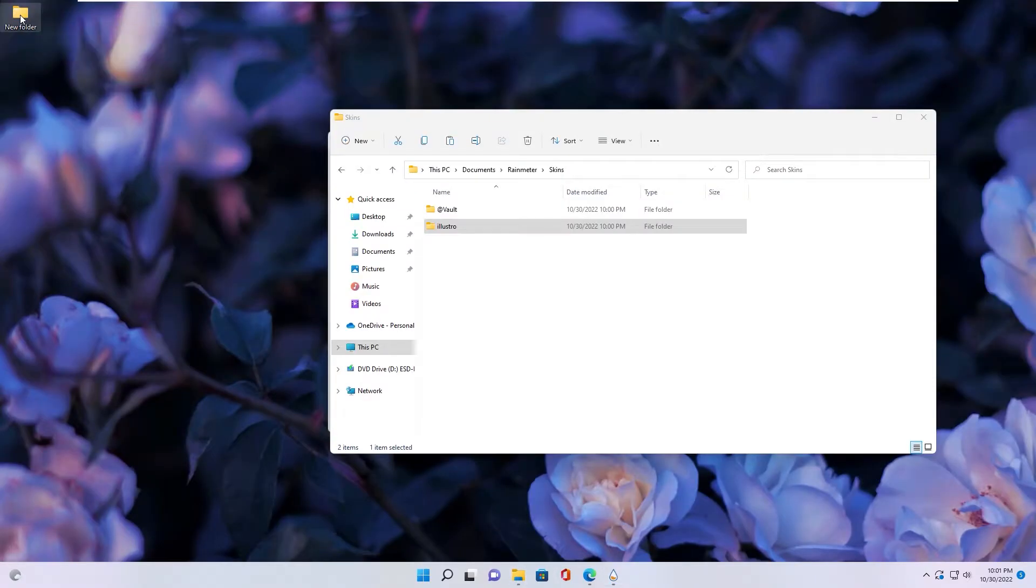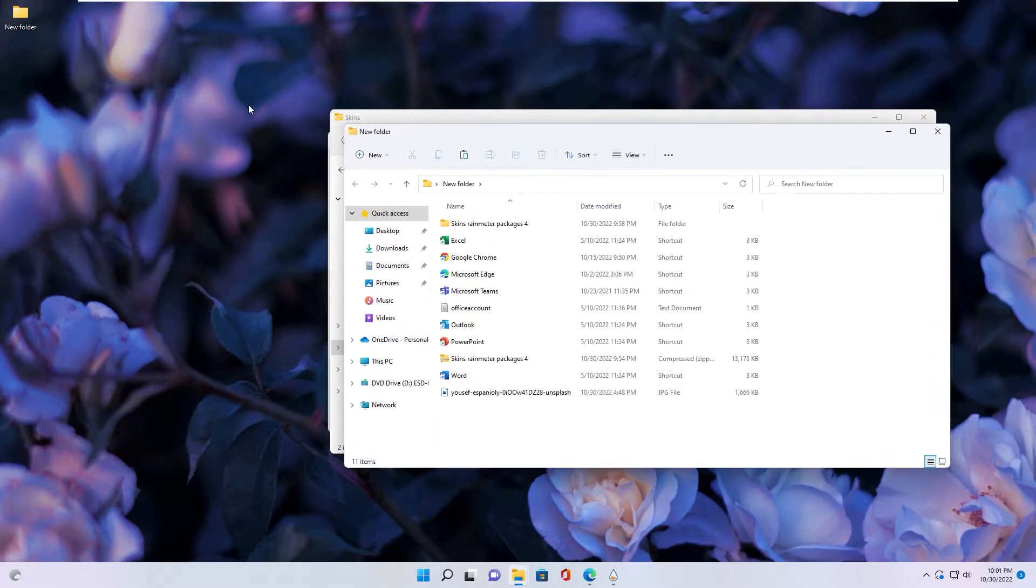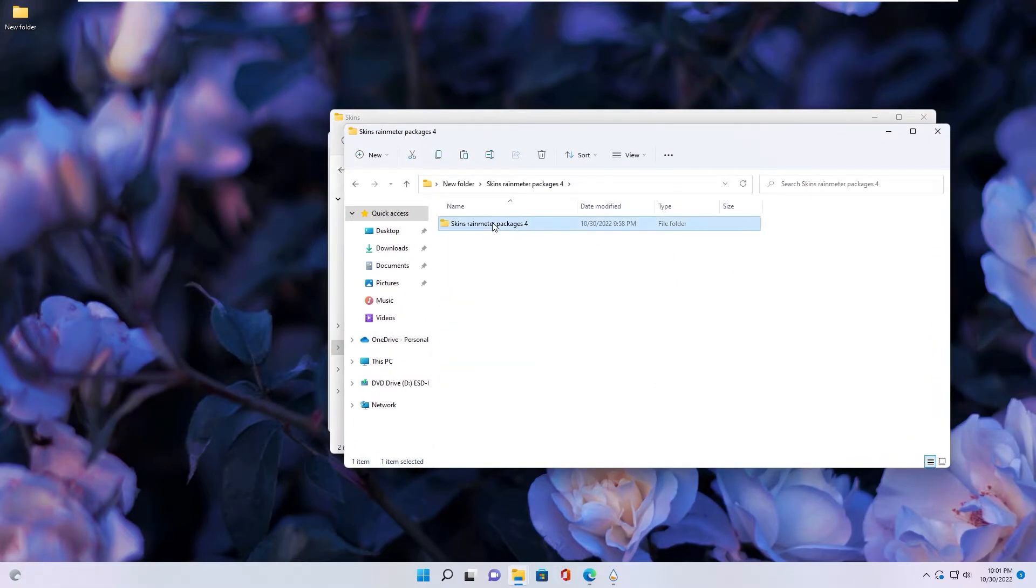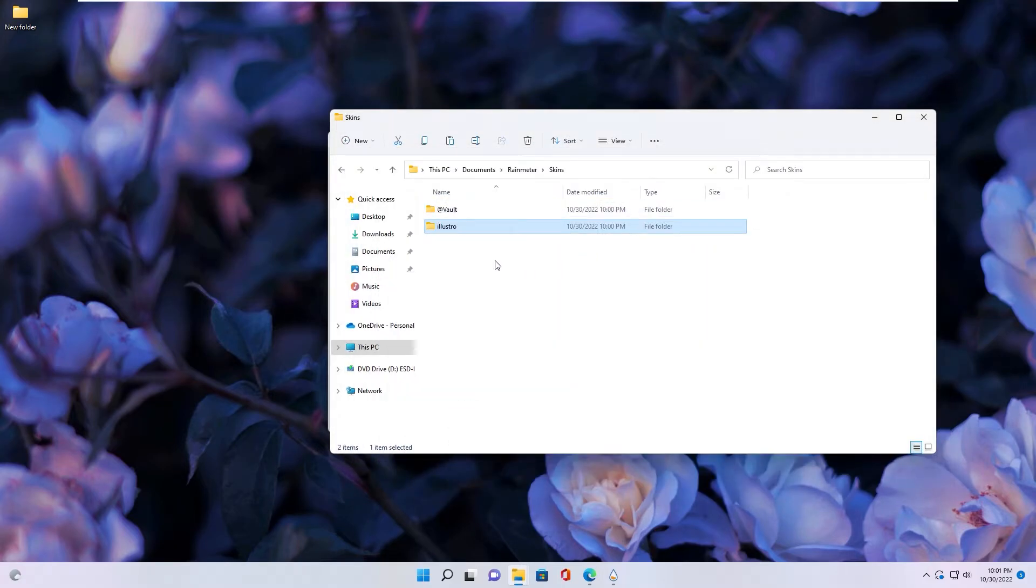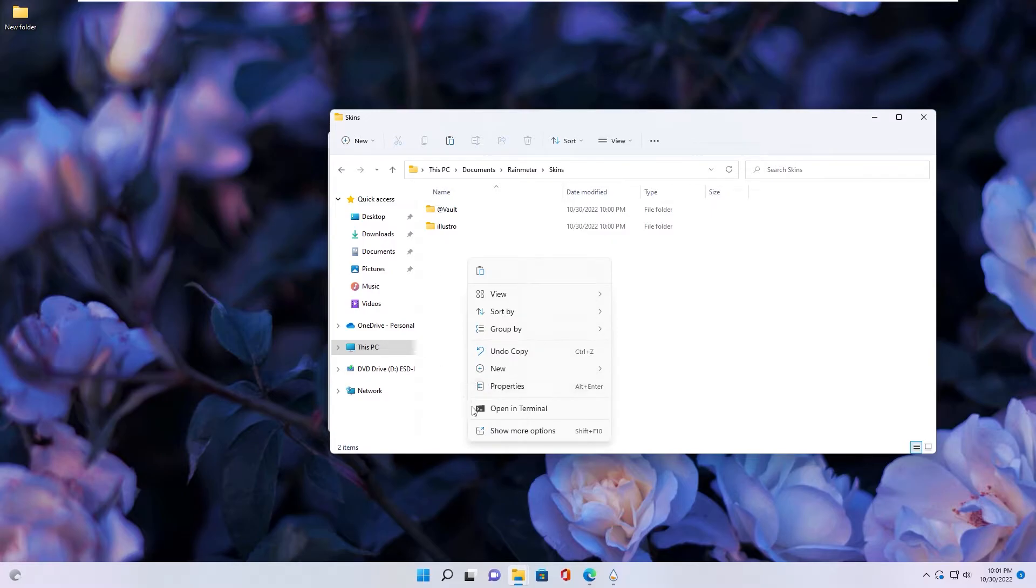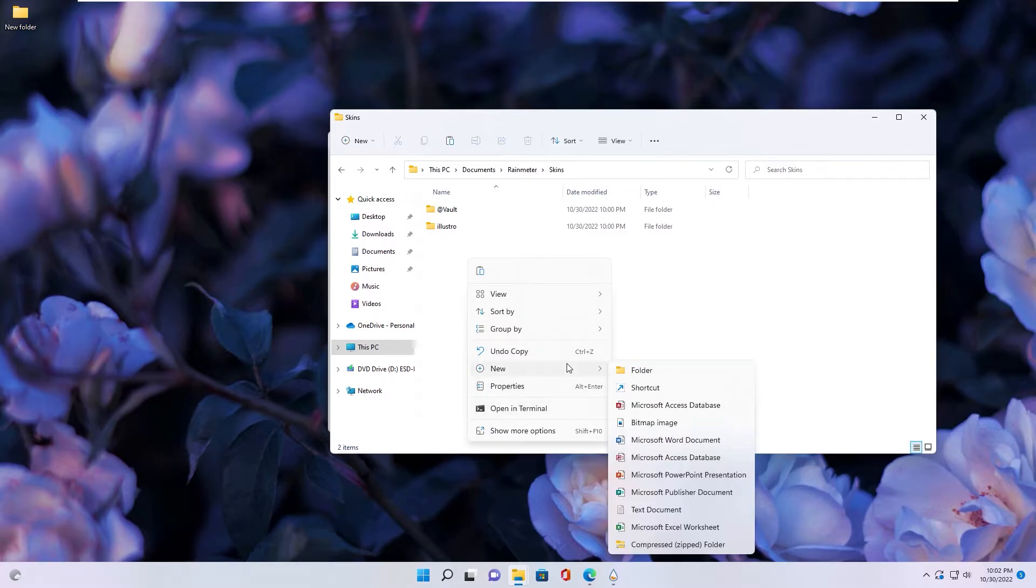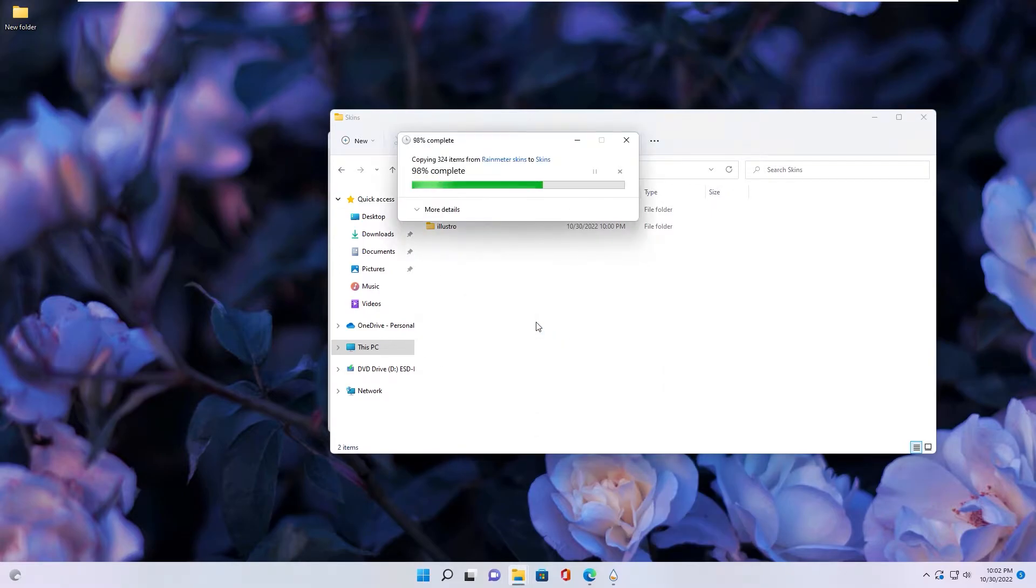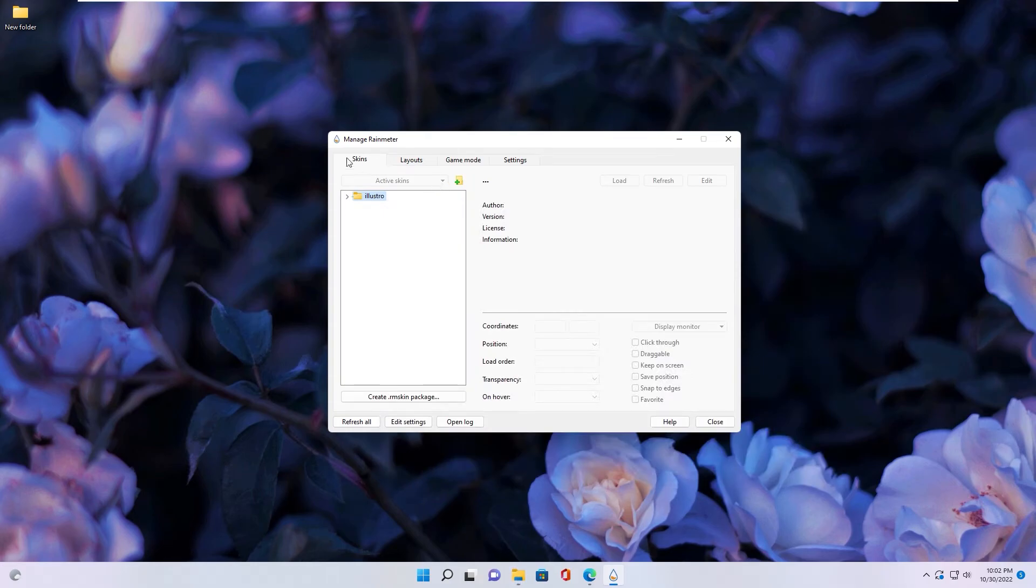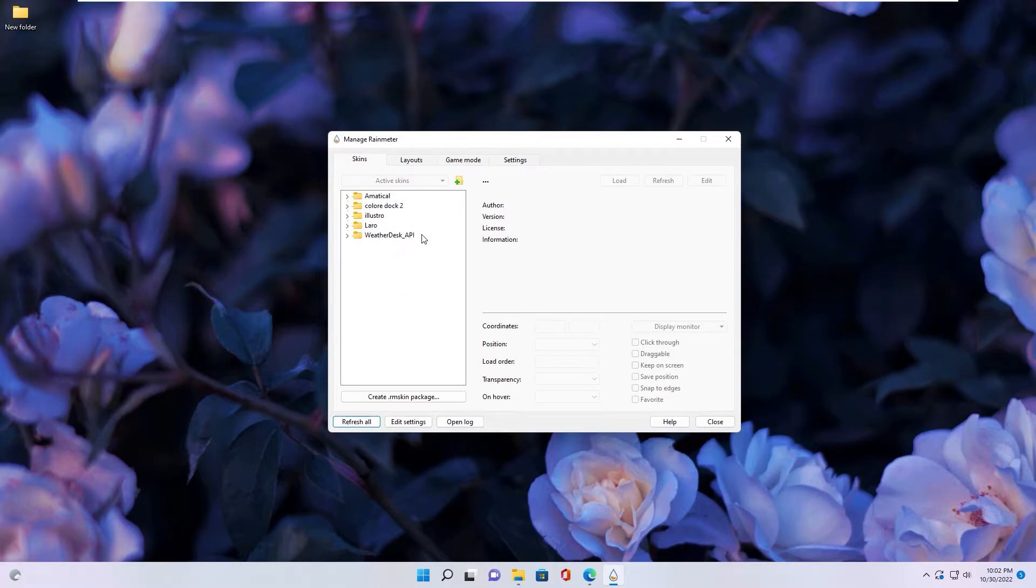Next step, you go to folder you download from my channel. Rainmeter Skin and copy on to Rainmeter Skin folder paste in here. Now you go to Manage Rainmeter and click Refresh All. And you see all Skin already linked inside software.